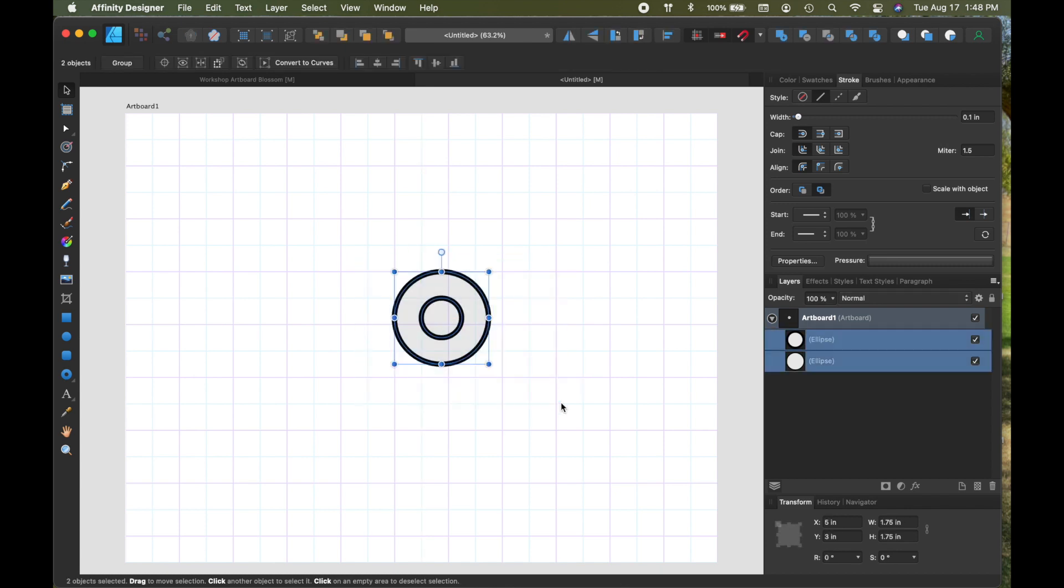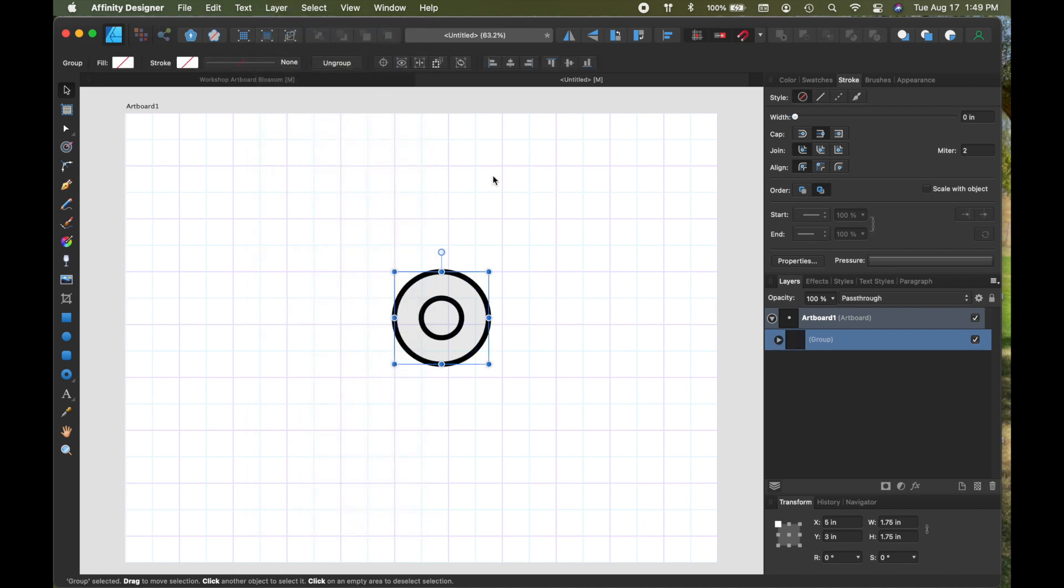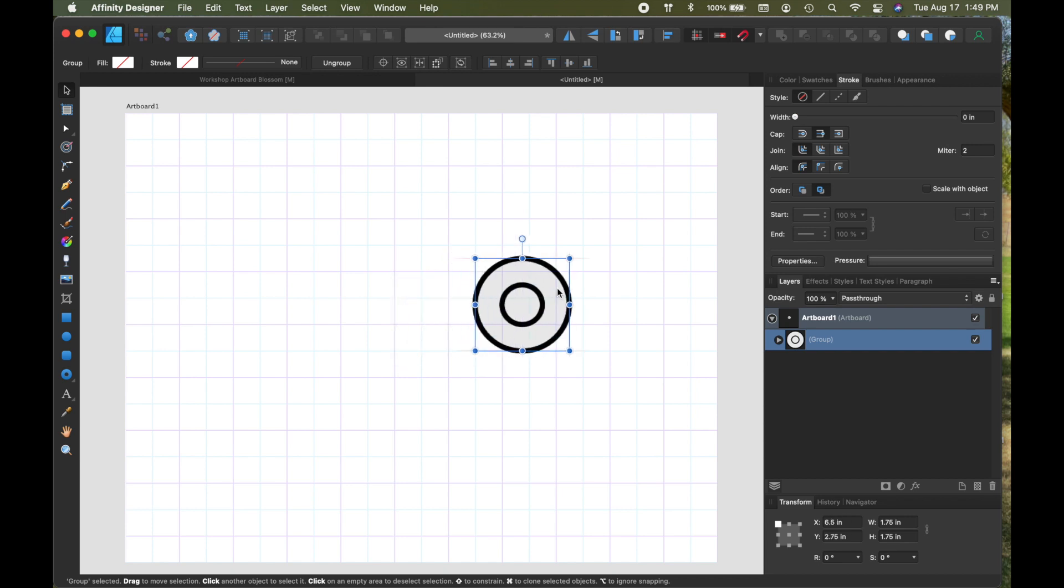Now I'm going to highlight everything by dragging and including it, then I'm going to come up to layer and I'm going to group this because I want my blade and my little bolt to be separate.